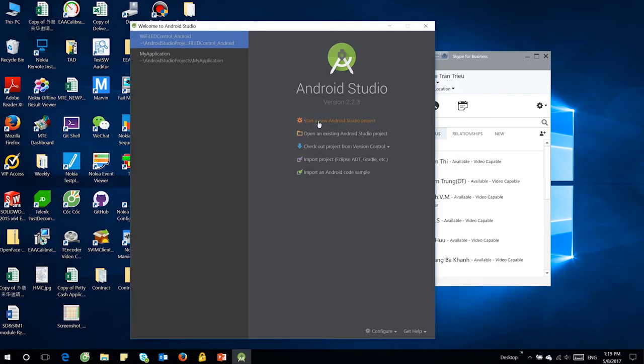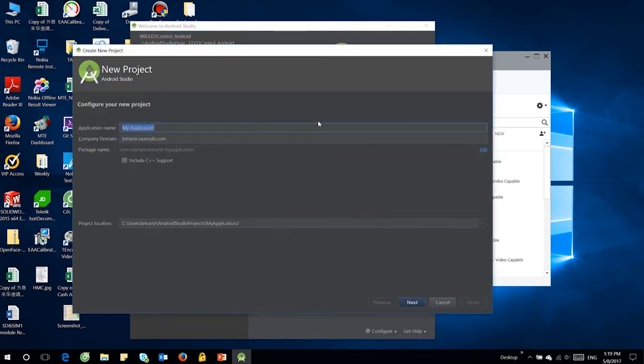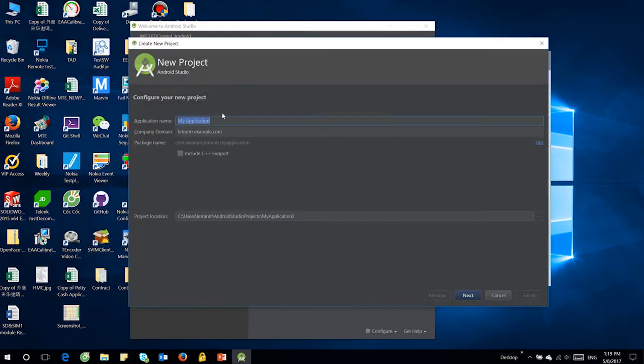Today we start to learn how to create an Android project using Android Studio. First, we need to create a new project. For this one, I select the empty project to give you more examples.